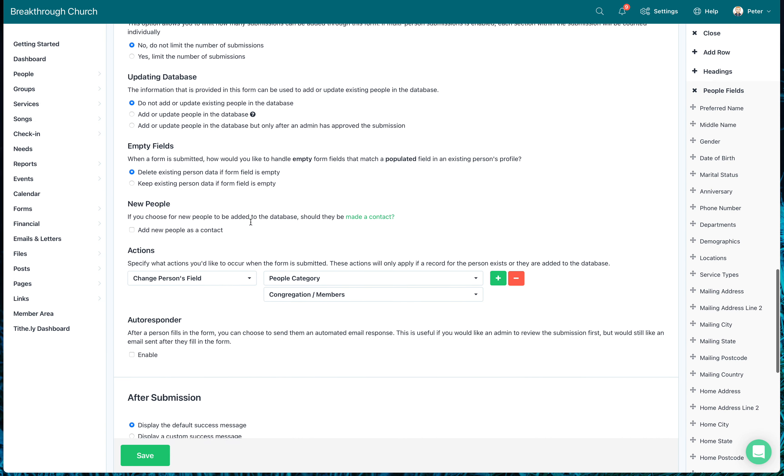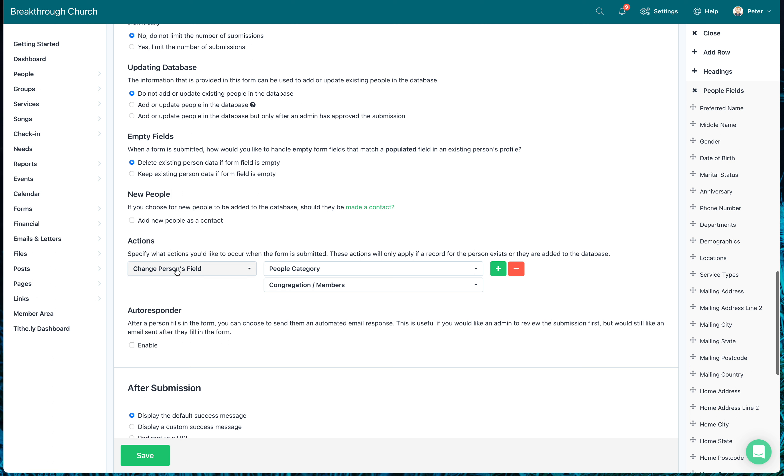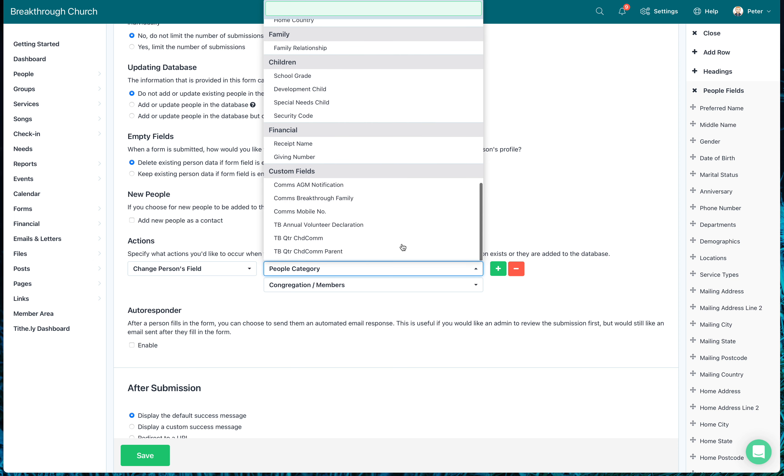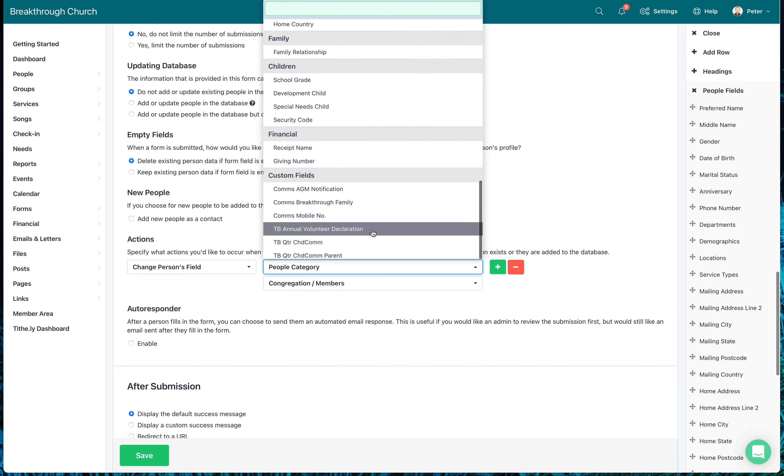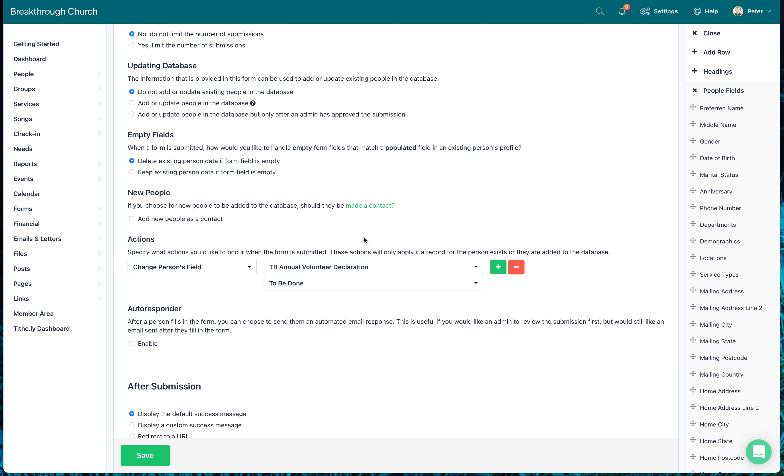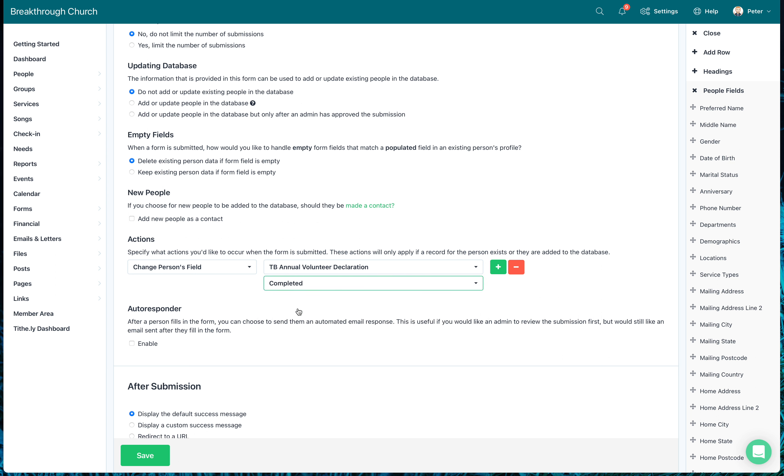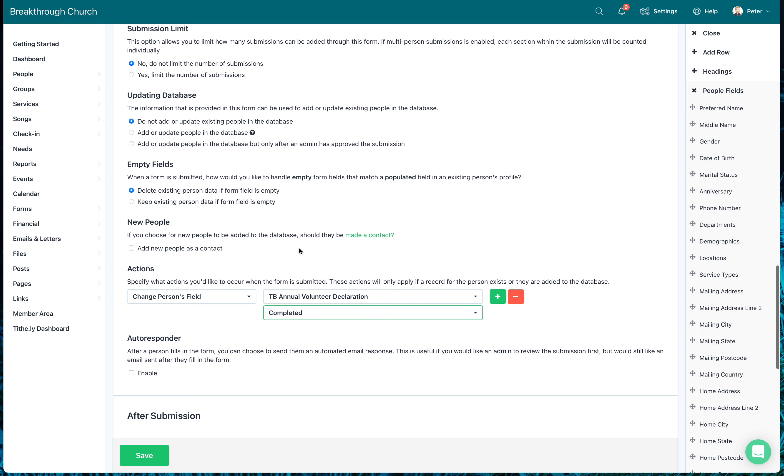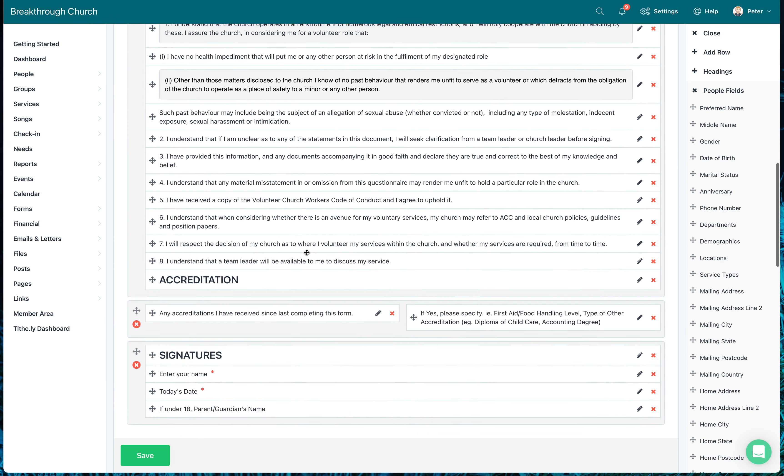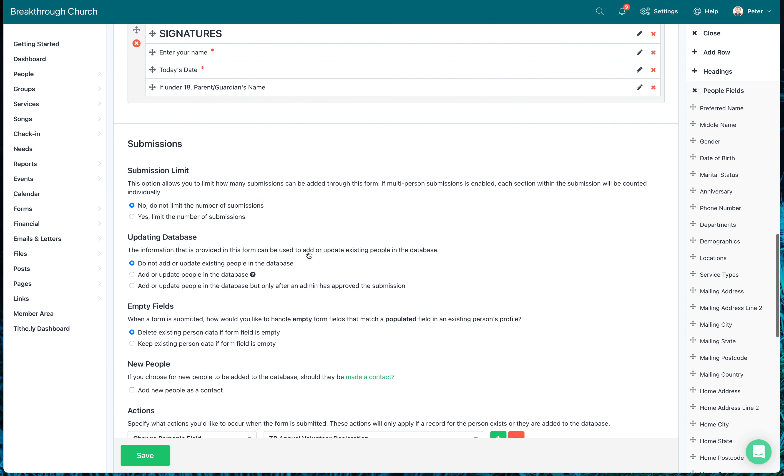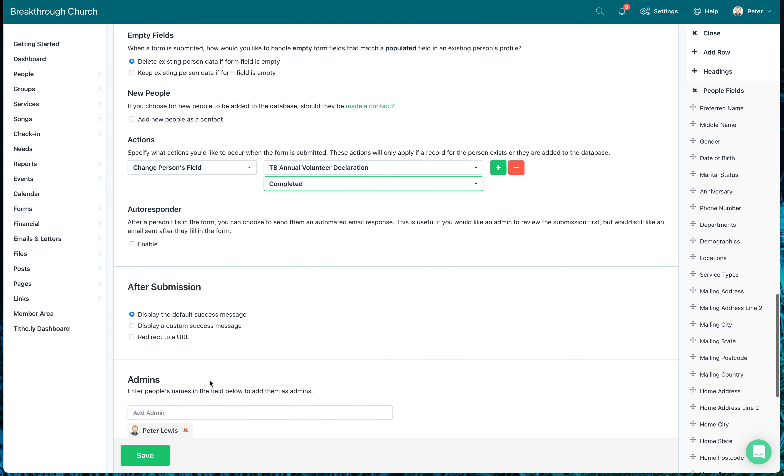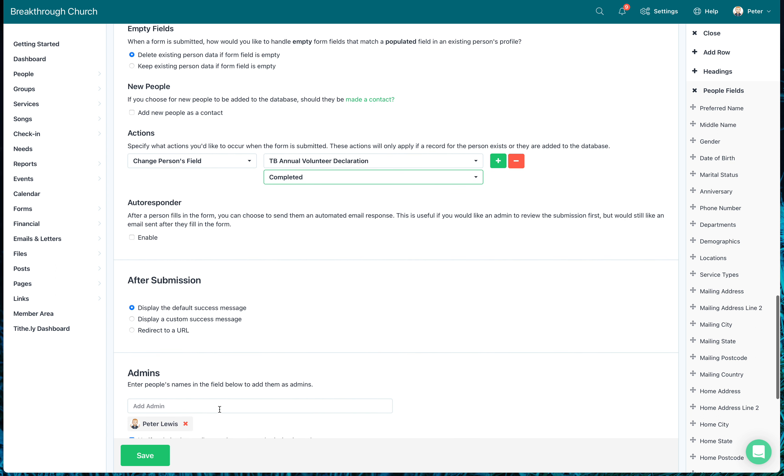So when I come down here now and it says change this person's field, it knows who you are and will change your field automatically. So I've come into people category and I click on there and I say this is the field in the people category I want to change. So I'm switching it from people category to team breakthrough annual volunteer declaration, and I'm going to change it from to be done to completed. So now when someone completes this form, it will automatically update their details.